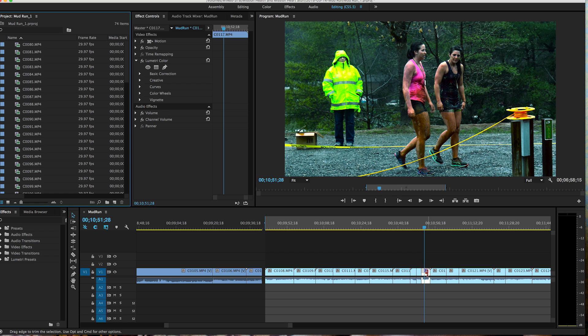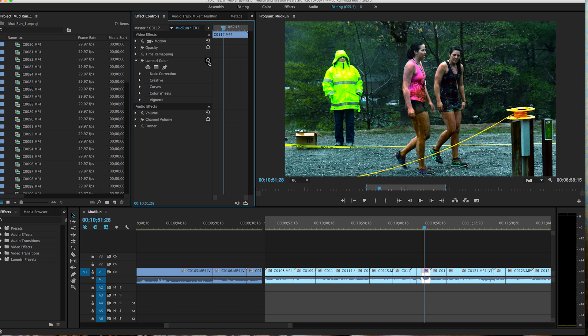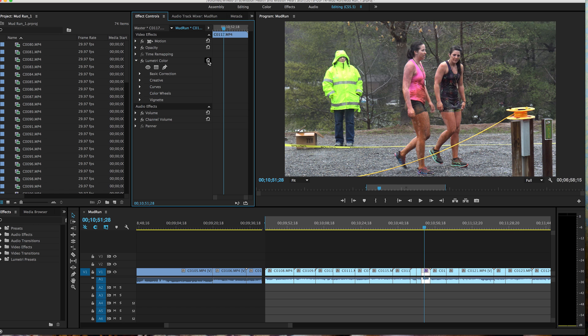And so the way you do that is you go over here to your Lumetri, Lumetri, right? And you have this reset effect here. Boom. That takes you back to the original. I can do a command Z or Control Z on the Mac or on the PC. And I can take it, toggle it back and forth on and off. But so here you go. That's how you reset everything.